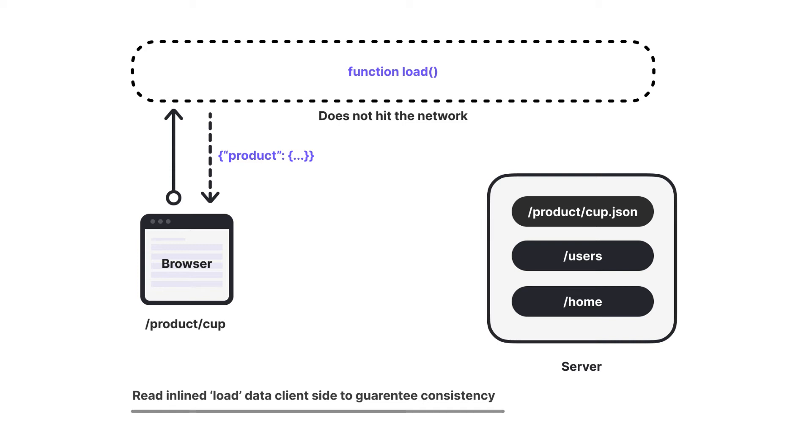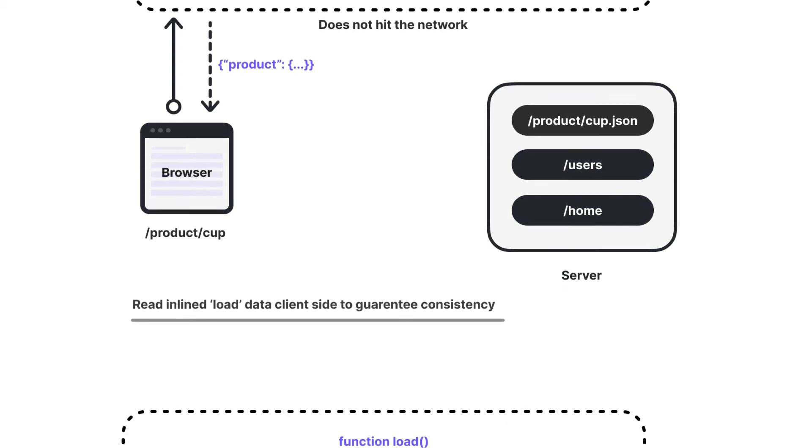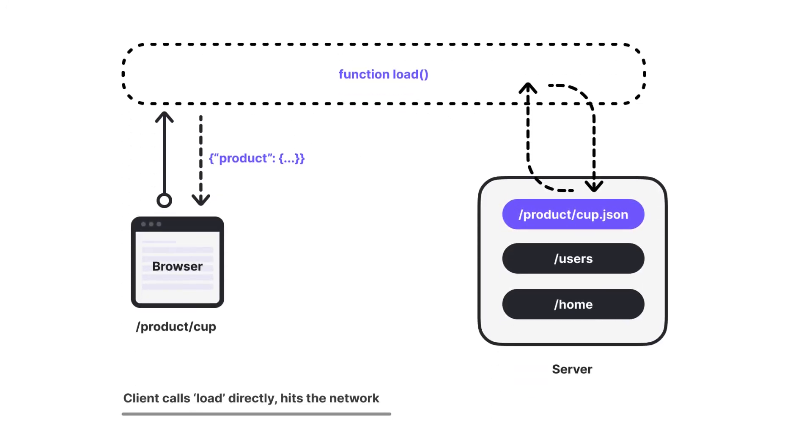So now we have a decent understanding of how load works when we first load the page. But if you remember, on subsequent page loads, we only see products being logged in our browser's console. It's no longer logged in the terminal. So why is this happening? Shouldn't load be getting called twice, once on the client and on the server? Well, after the initial page load, any subsequent page loads will call load directly from the client and this time any fetch calls will hit the network as depicted in this diagram.